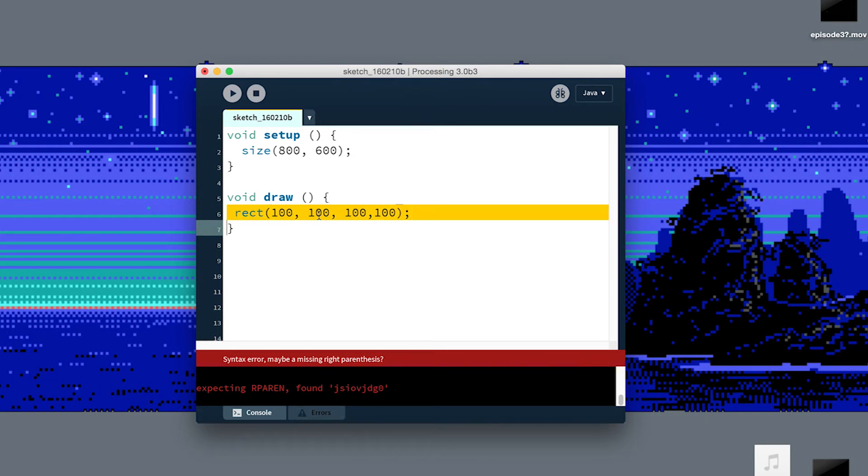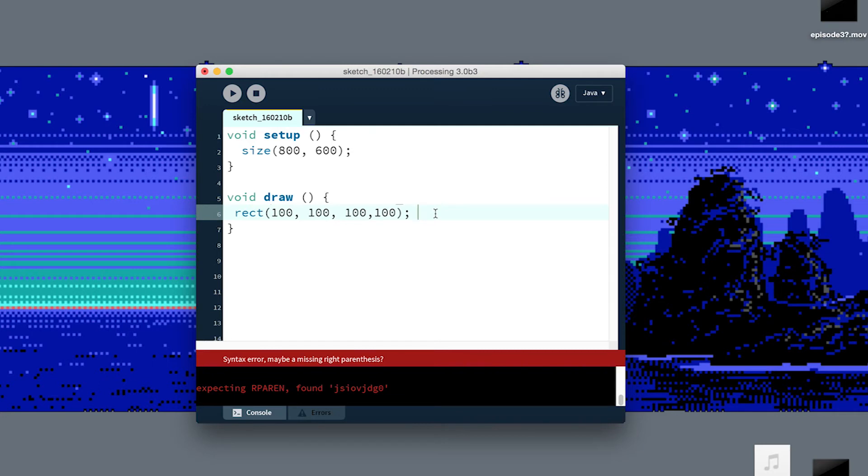Numbers can't have random arbitrary letters in the middle of them. You know, some of these rules are obvious, and some of them are quite obtuse. But those are all syntax errors. If there's a syntax error, the compiler can't finish its job. We've given it a bad instruction that it doesn't understand.